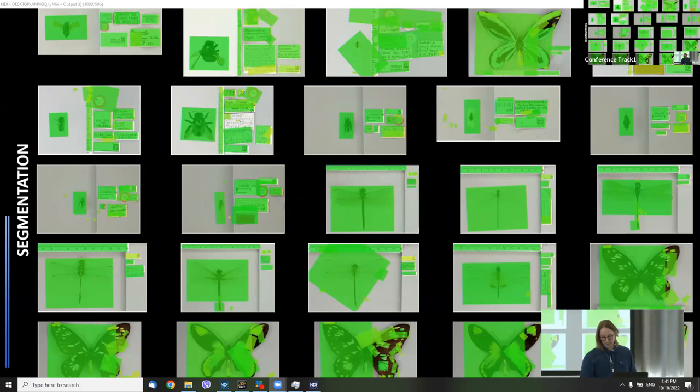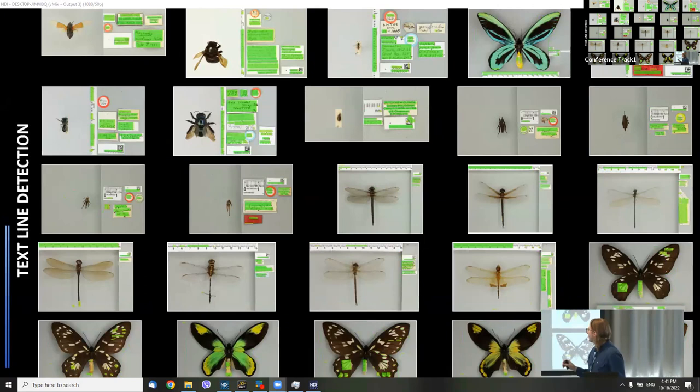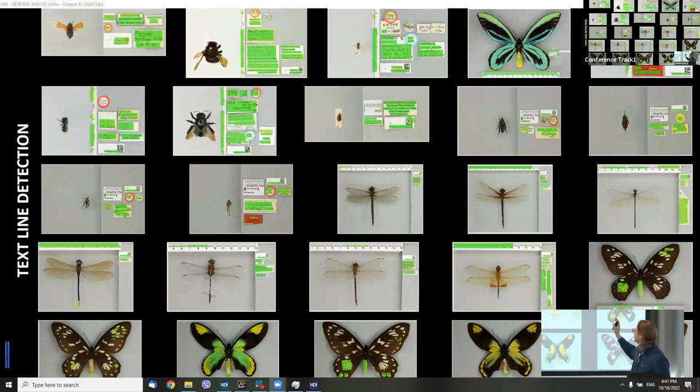We're pretty confident we can fix that with a bit of retraining. It's done reasonably well on the second row, which is more typical for what we trained it on. For text lines, a similar pattern — the second rows look okay-ish, but it could do with a bit more training to increase accuracy.